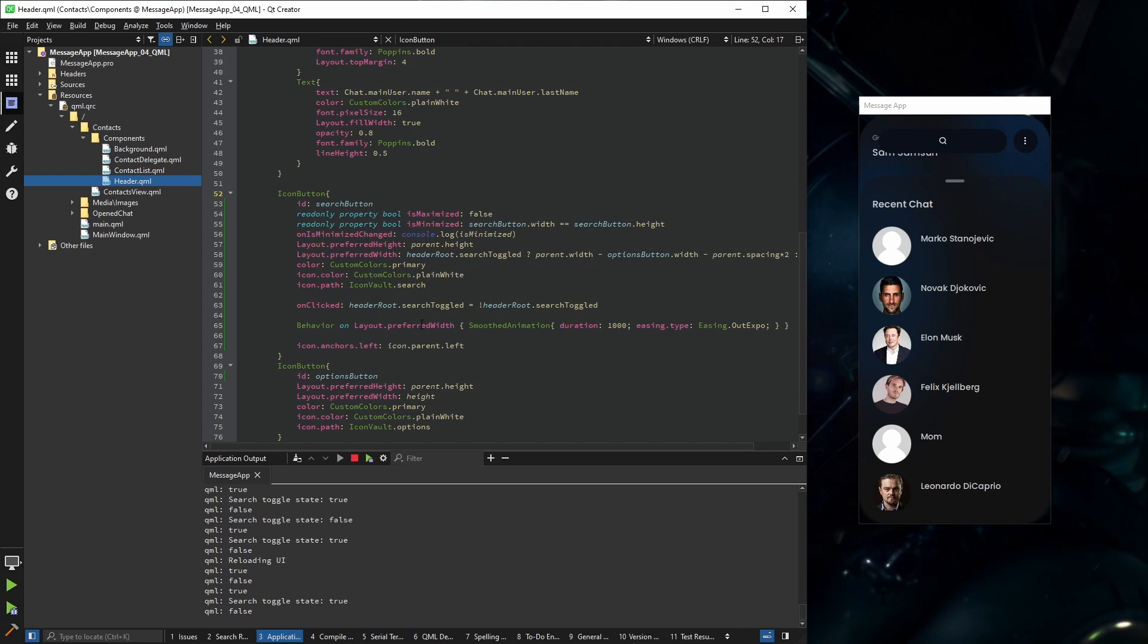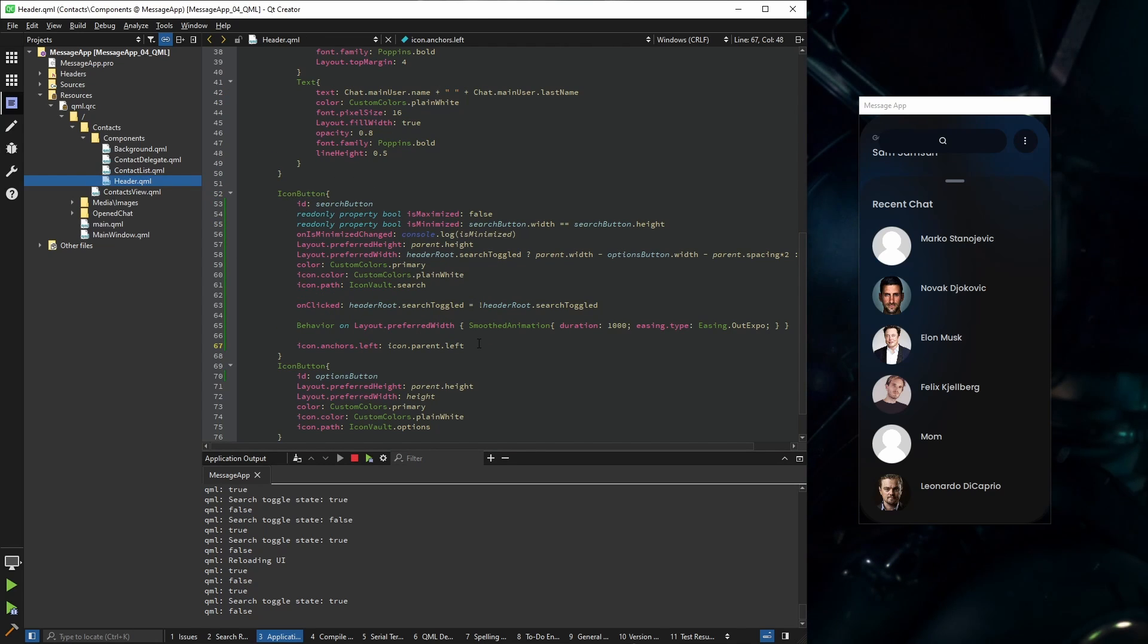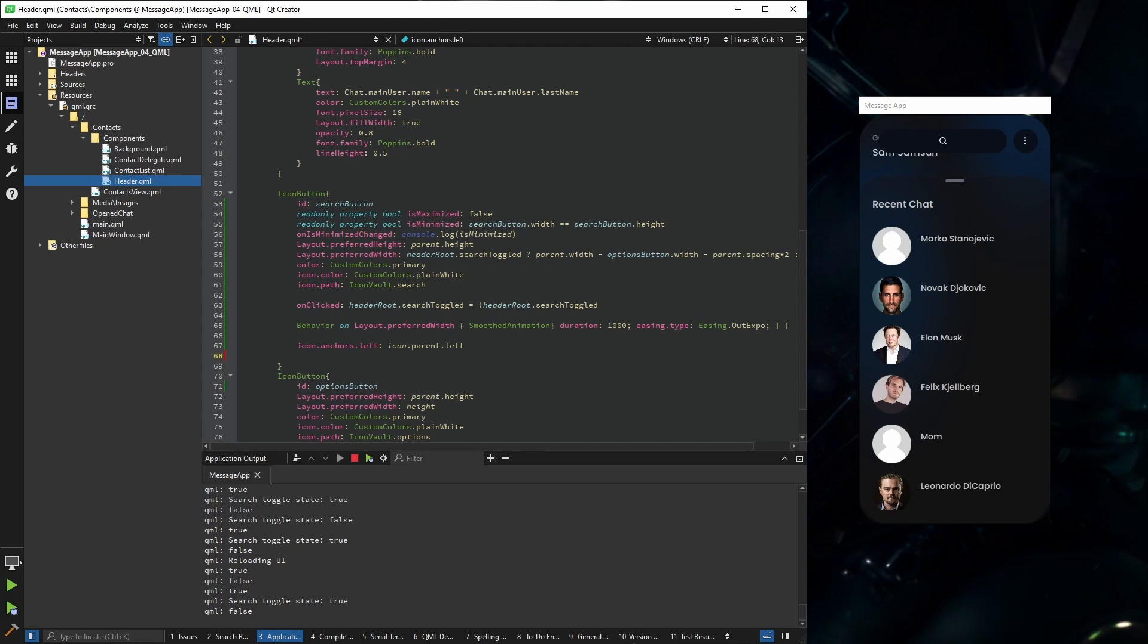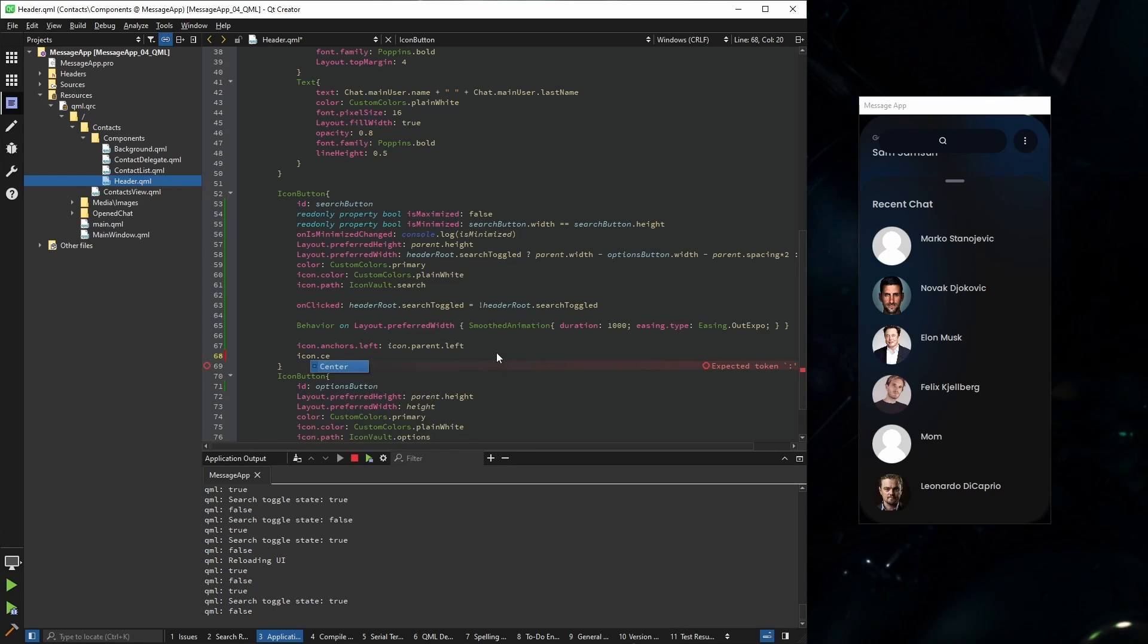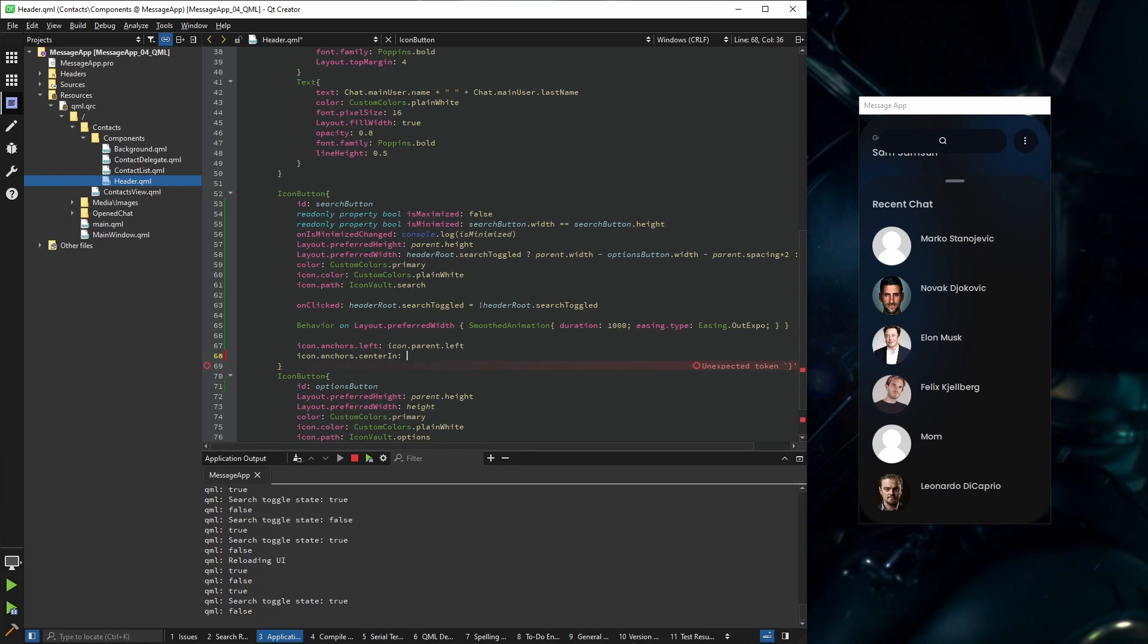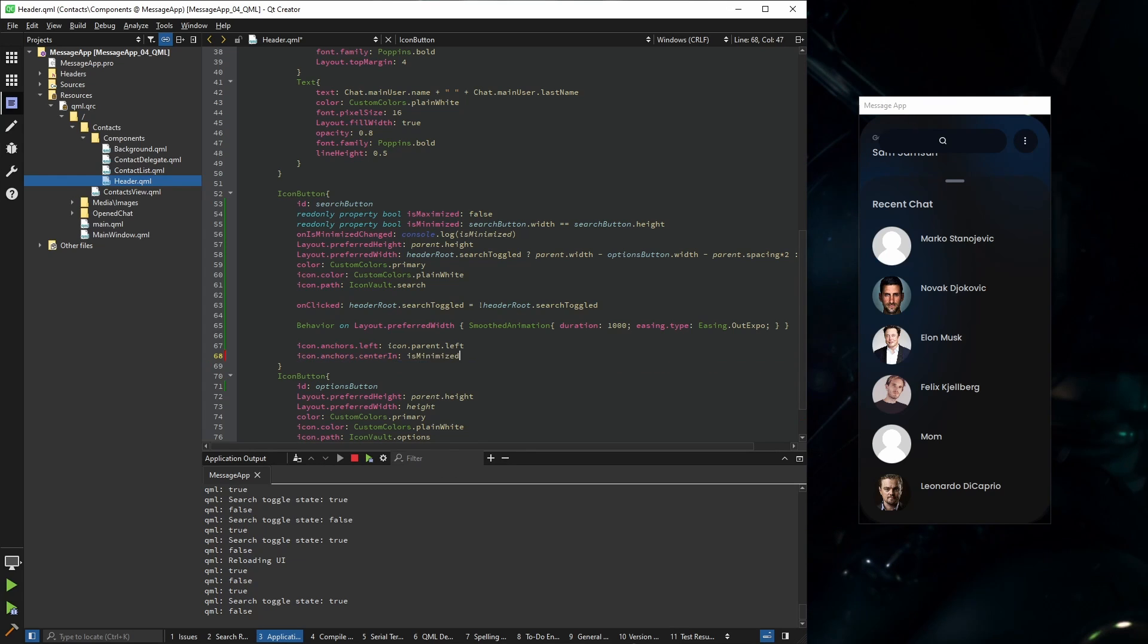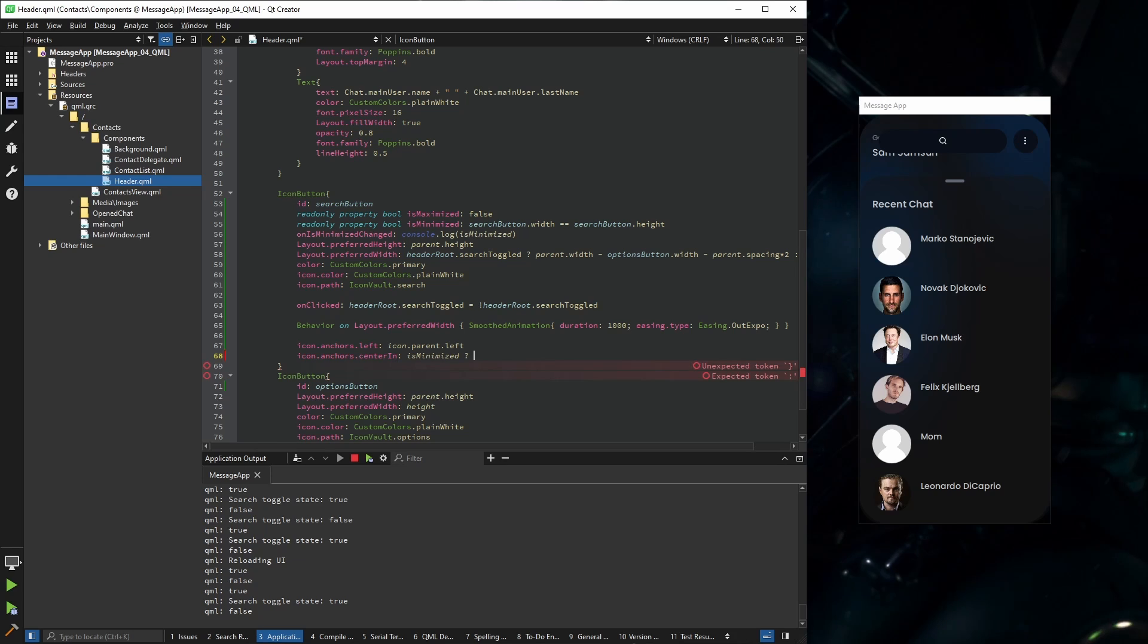So what we need to do in this icon button, we need to override the icon center in, and we're going to center it based on the is minimized property. If it's minimized we're going to center it in the parent. If it's not, we're going to set it to undefined.